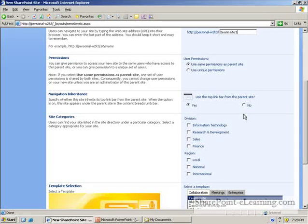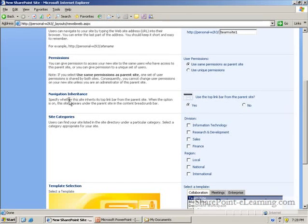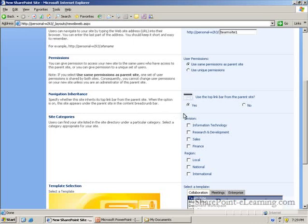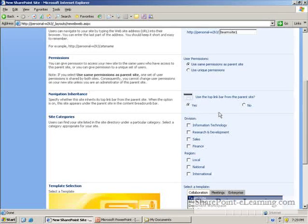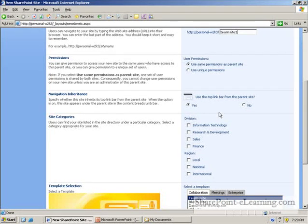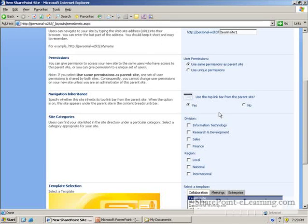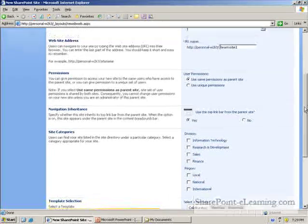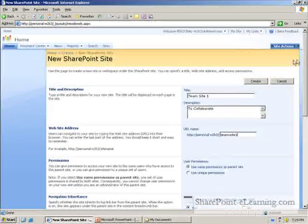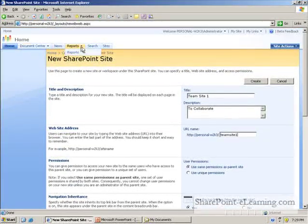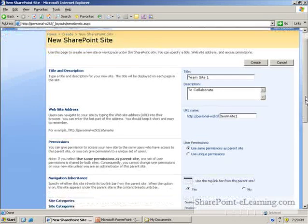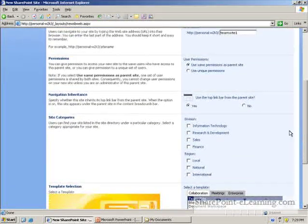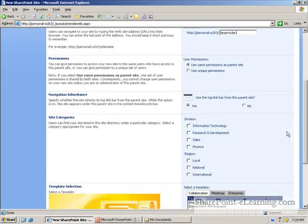Something else to note here is that there is a feature, a concept called navigation inheritance. WSS 2003 did not have a good navigation story. But in SharePoint 2007, it is very easy to inherit the navigation from a home site, which happens to be this right now that we see, and carry this navigation down to the top-level site that I am about to create.